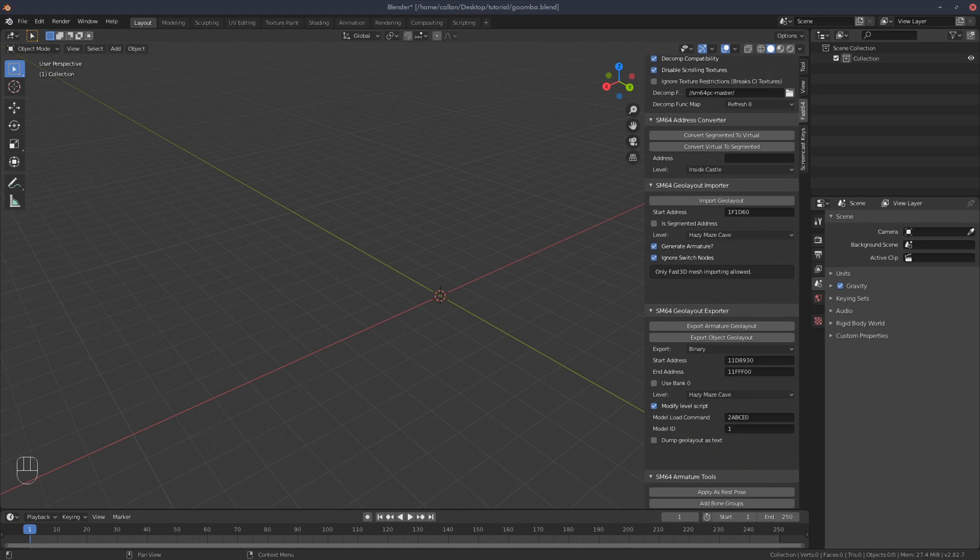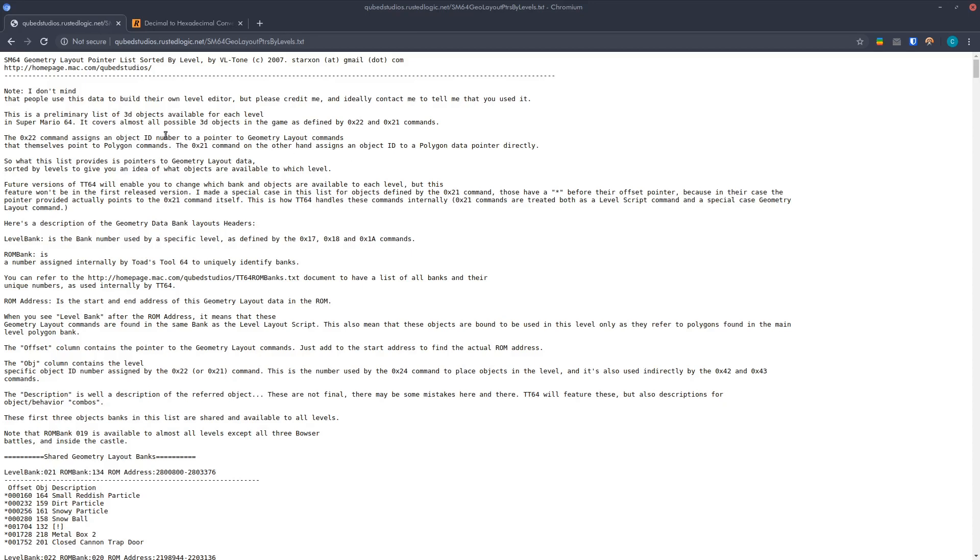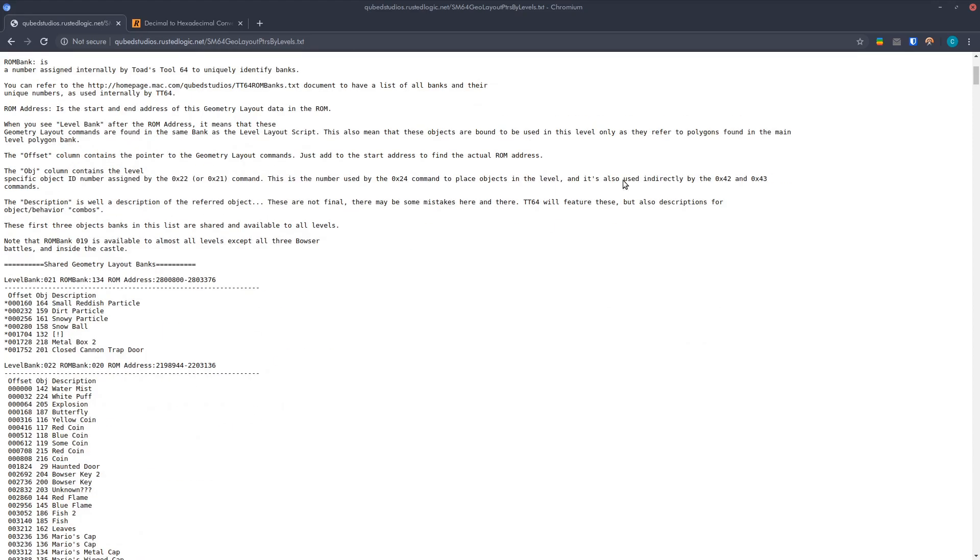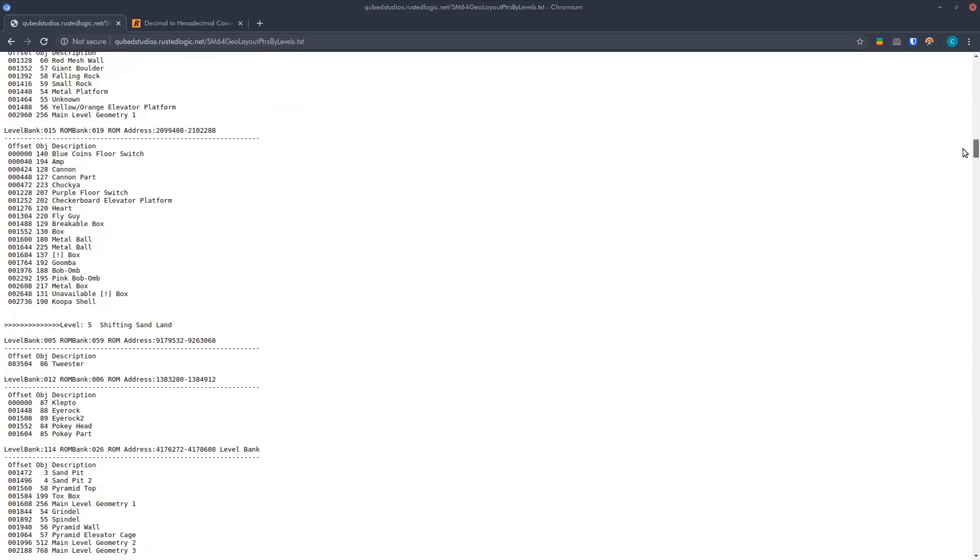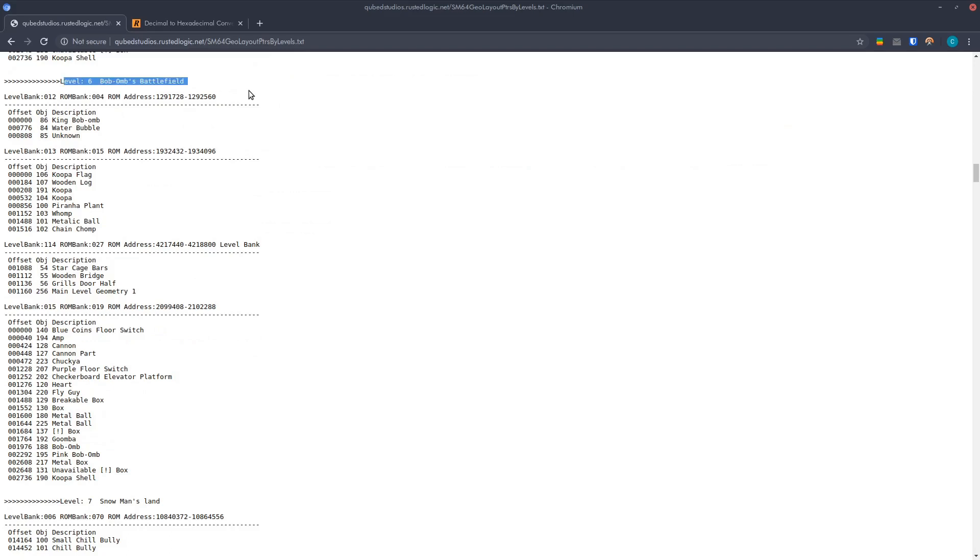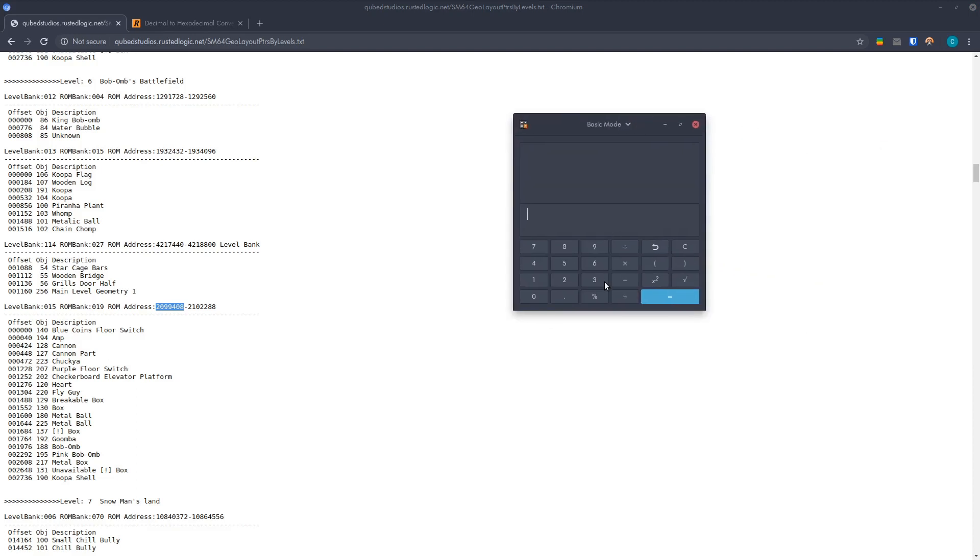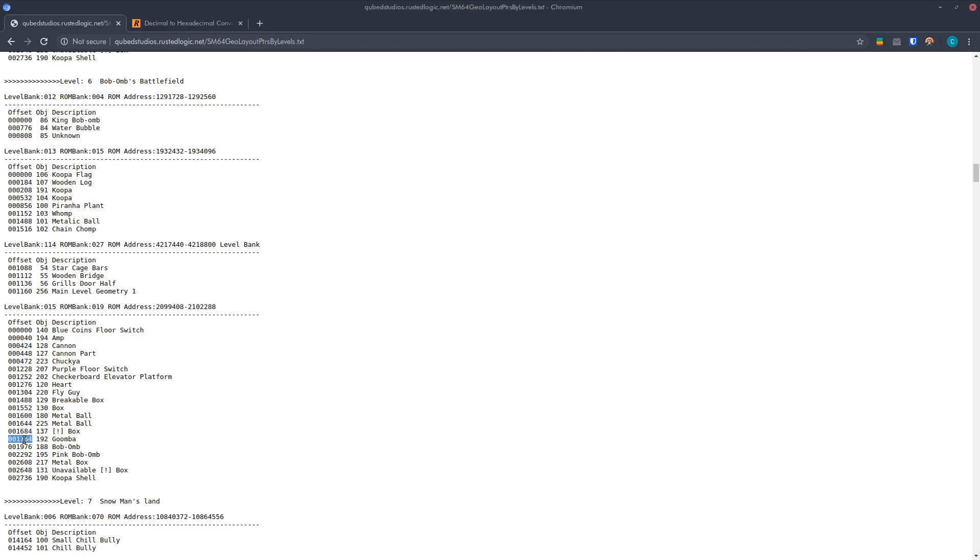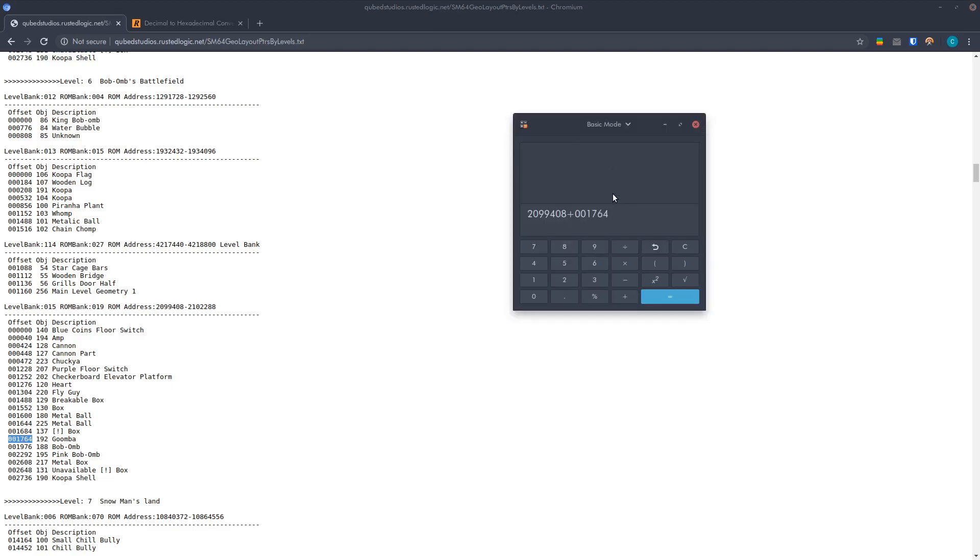So what you're going to need to do is open up this site. I'll have another link in the description for it. So basically to get Goomba, in my case, I will scroll down to level 6 Bob-omb Battlefield. And then down here is the Goomba. So what you need to do is you need to take this number. So the level, the bank, take that number, chuck it into your calculator, add this number, so the model ID, add these two together, and you get this number.